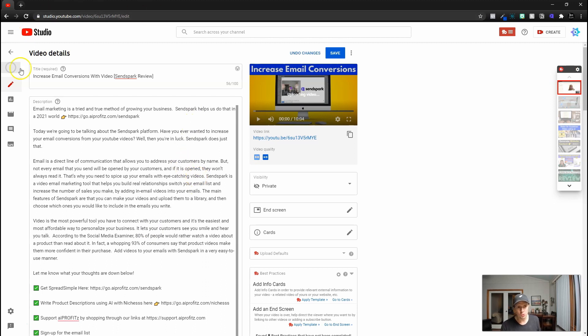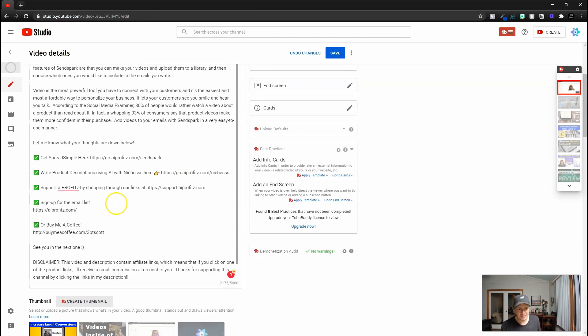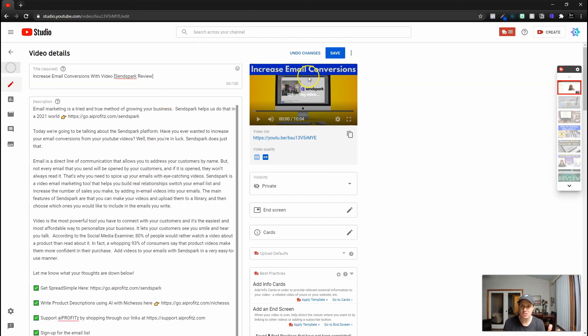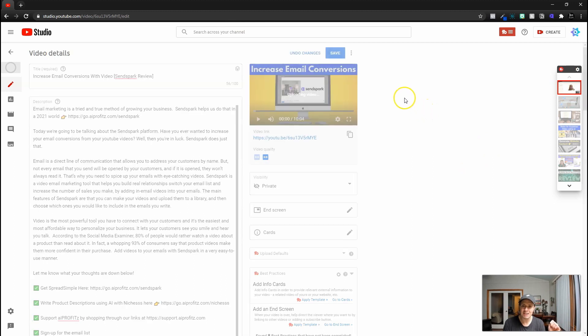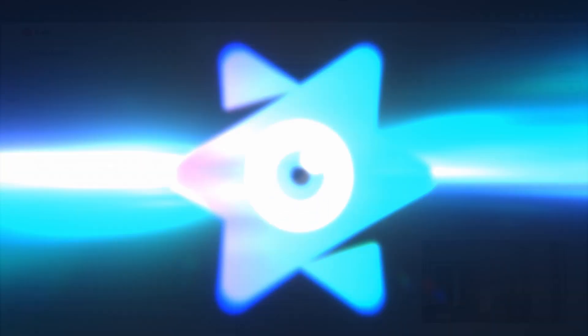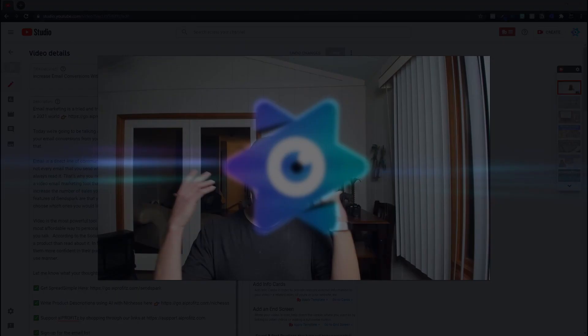So this is the way that I set this up. The description here looks a lot better, I think, than the competitors that we're going to try to outrank. And let's go ahead and click save. We'll come in and we'll add our cards and our end screen and we're good to go and make it live.